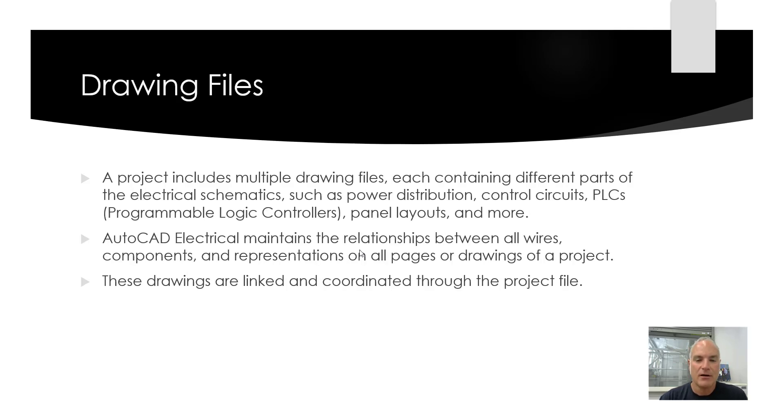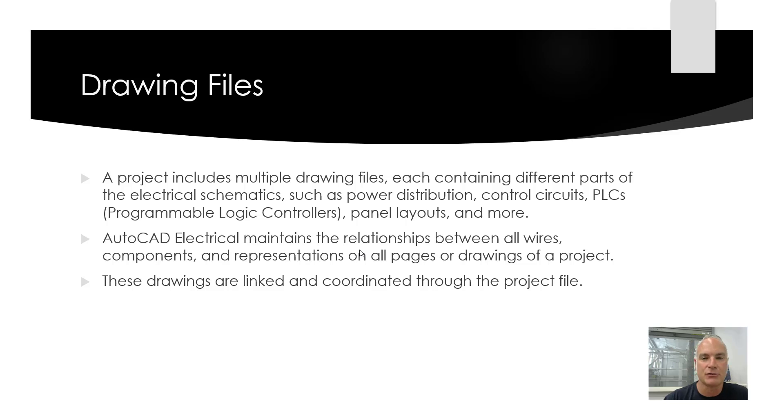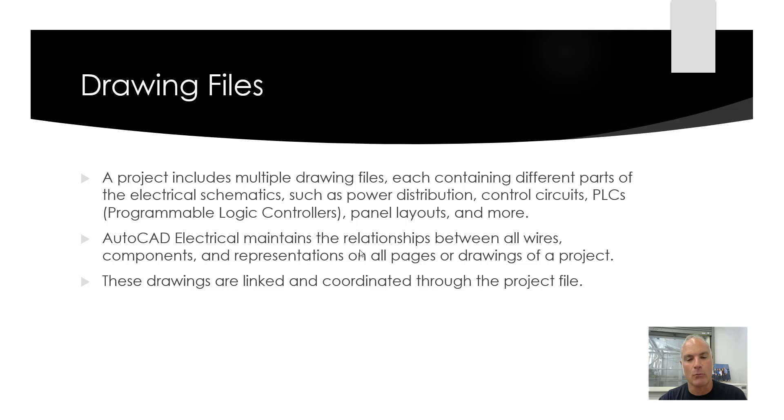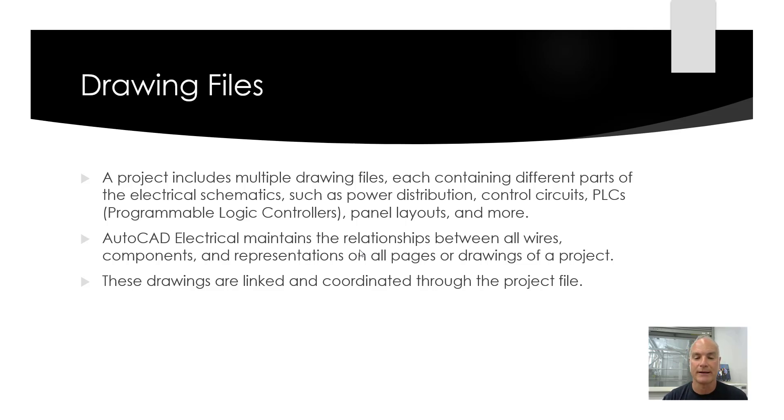Drawing files. A project includes multiple drawing files, each containing different parts of the electrical schematics such as power distribution, control circuits, PLCs, panel layouts, and more. AutoCAD Electrical maintains the relationship between all wires, components, and representations on all pages of a drawing. These pages are linked and coordinated through that project file.